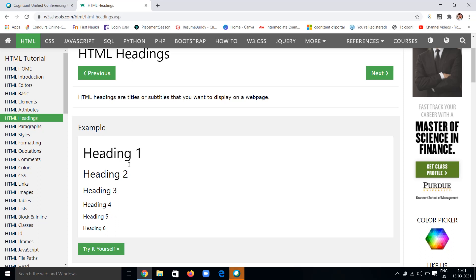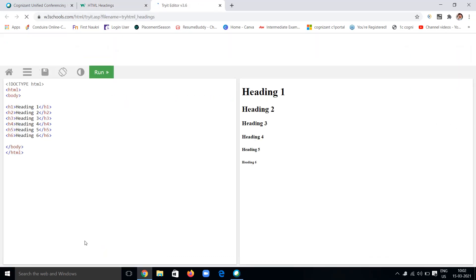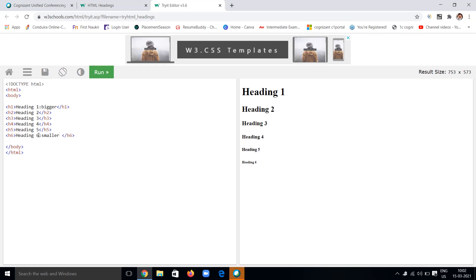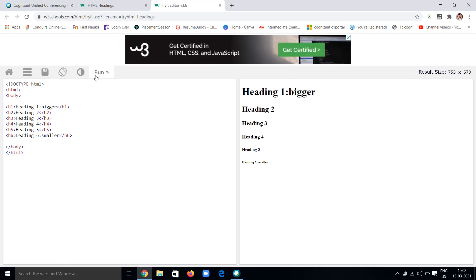Headings are of many types. Here we have one to six types of headings which are of different sizes. Starting from one to six, the size decreases. Here we can see the sizes of these headings. Let's try one example. h1 is the bigger one, and h6 is the smaller of all.